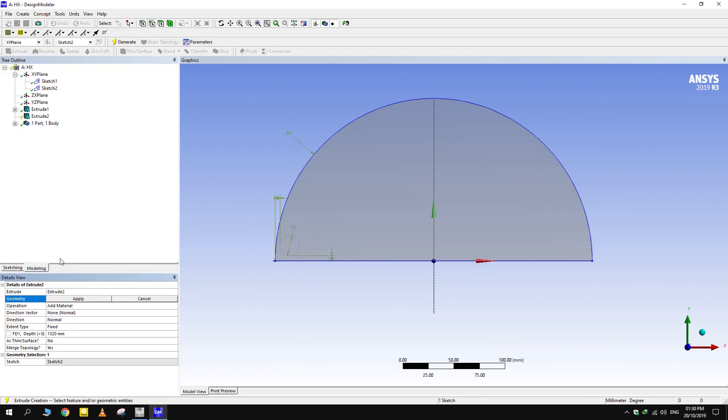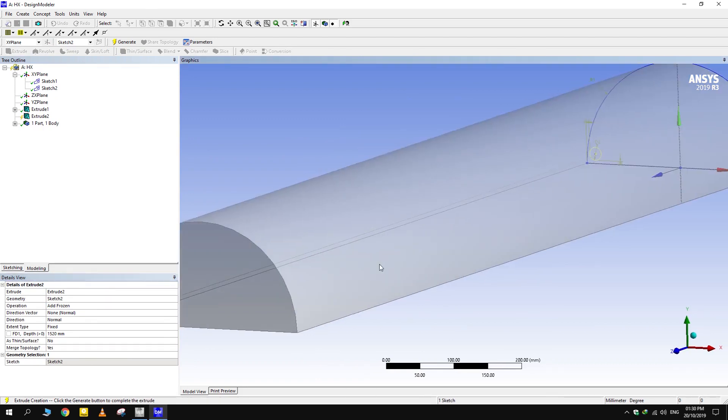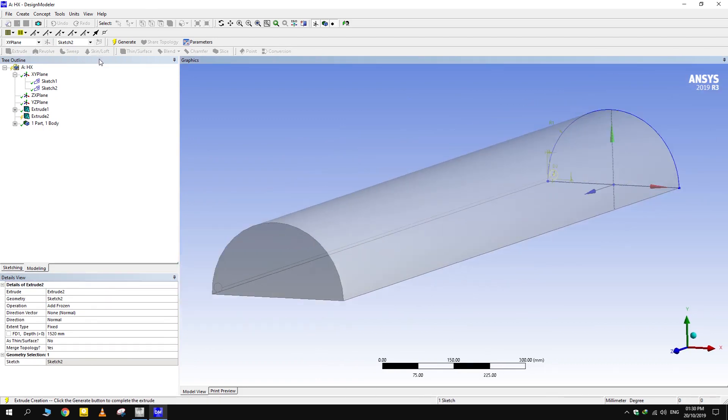Extrude the sketch. Keep the bodies as frozen, otherwise the tube and shell would become a single body.